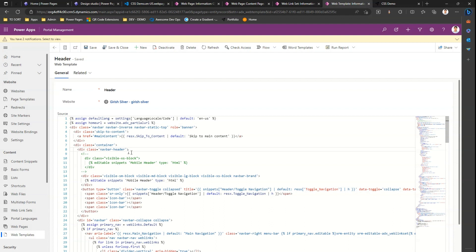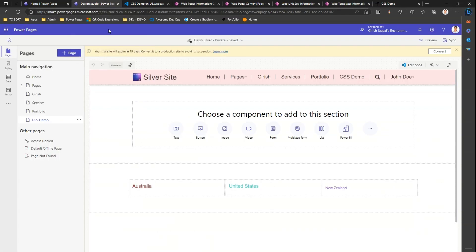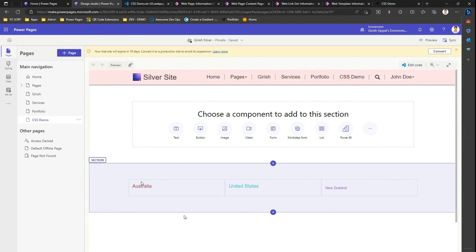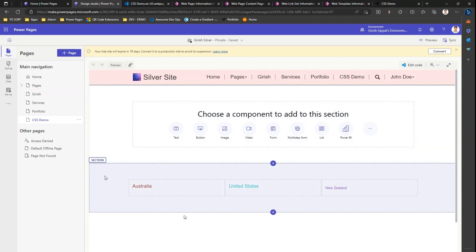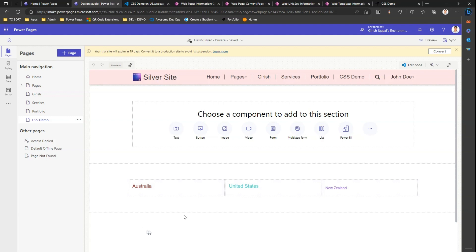These are the multiple ways through which you can add a CSS text and make your website look more UI friendly as well as make it look aesthetically very nice. That's it folks, thanks for watching. I'll come up with some more advanced concepts on CSS edits in Microsoft Power Pages in my next video. Thank you.